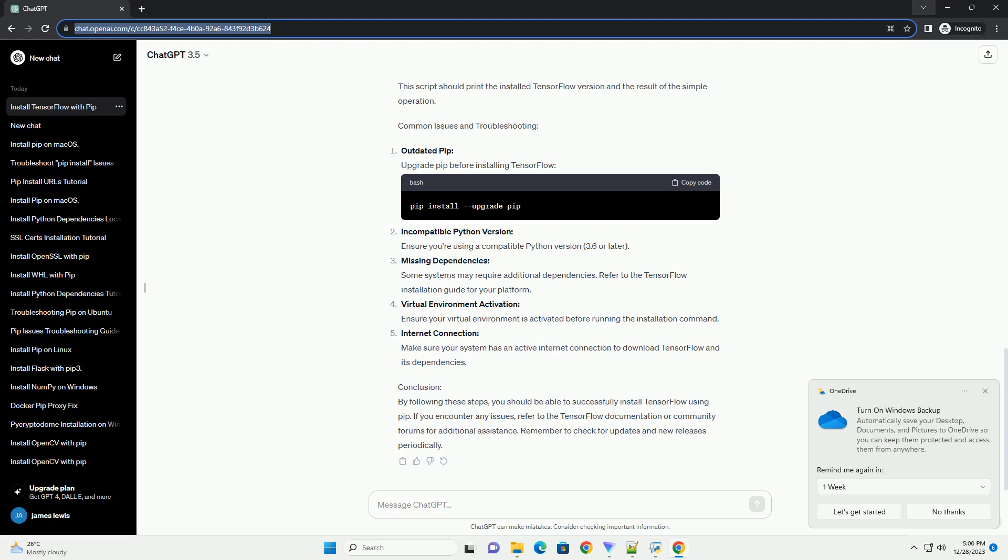Conclusion: By following these steps, you should be able to successfully install TensorFlow using PIP. If you encounter any issues, refer to the TensorFlow documentation or community forums for additional assistance. Remember to check for updates and new releases periodically.